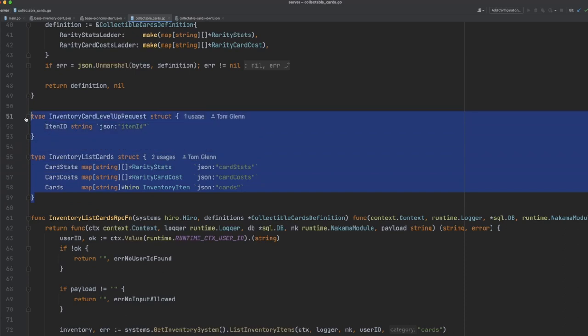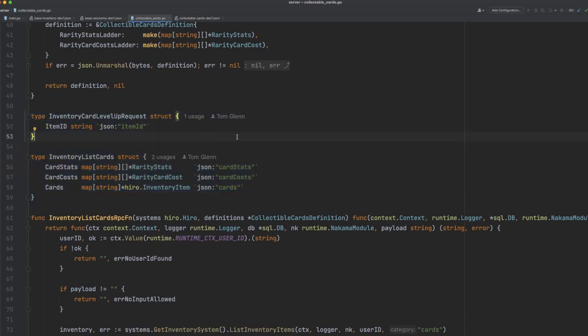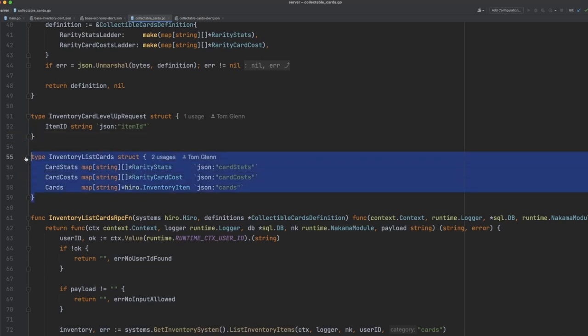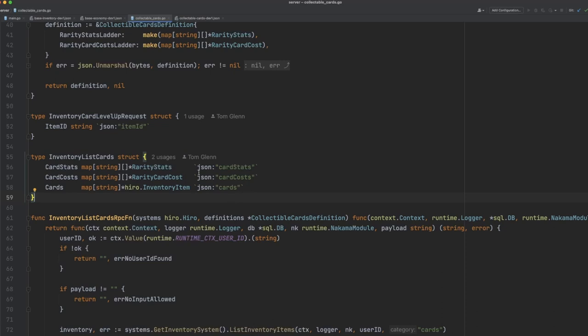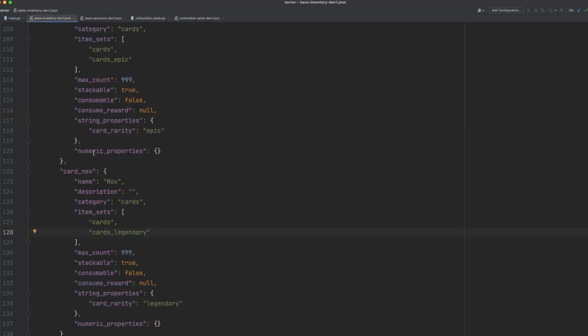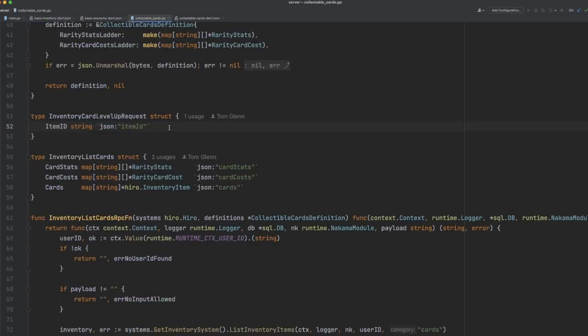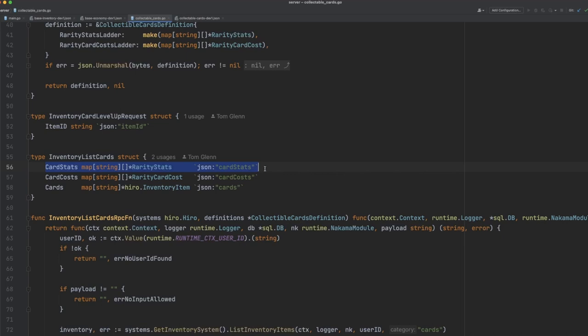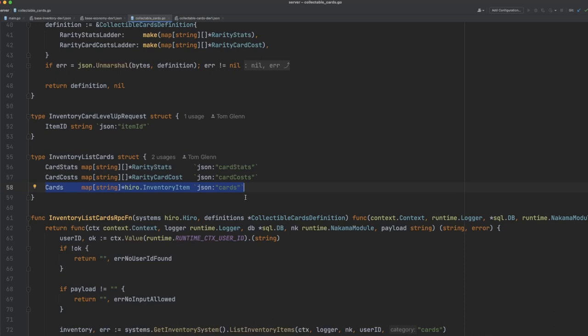The next thing we have here are two structs which we use to define the RPC payloads that we expect to receive from the player, as well as the RPC payload that we send back to the player whenever they call any of the RPCs for this collectible card system. The first here is the card level up request. This simply takes an item ID which correlates to the item ID in our inventory system, for example card underscore nox here. And this is used in the upgrade RPC to determine whether or not the player is eligible to upgrade that card. For the inventory list cards, we return a map of all of those card stats that we saw in the definition file, as well as the costs, and all of the cards and their metadata for the player.